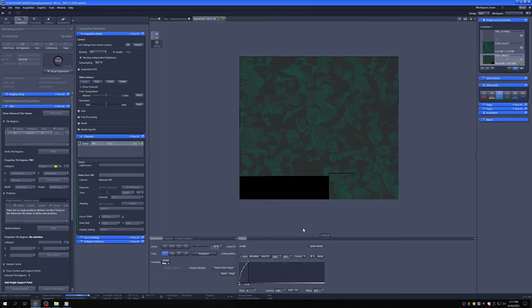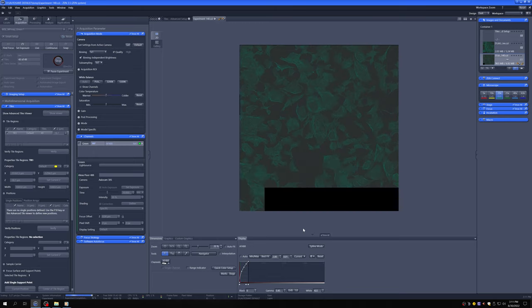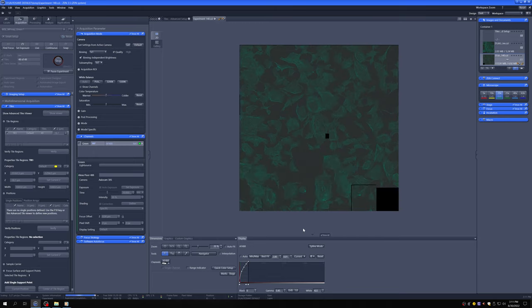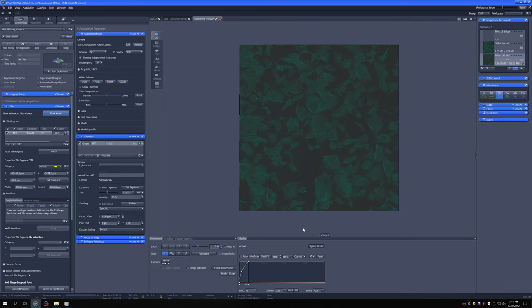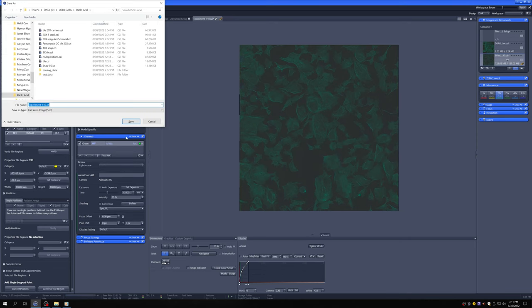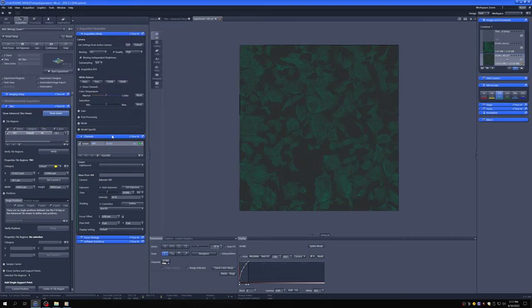Once this is done, let me show you how you need to save this and how you can use it. So that's done. So now I'm going to say save this image. And I'll call it camera map. So I've got this map.